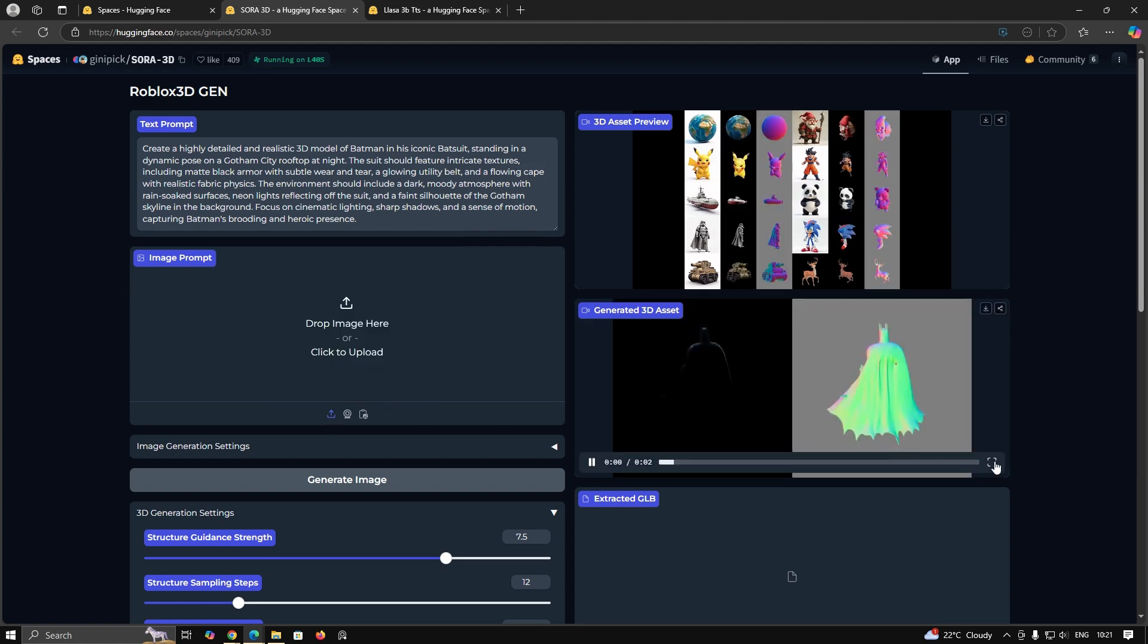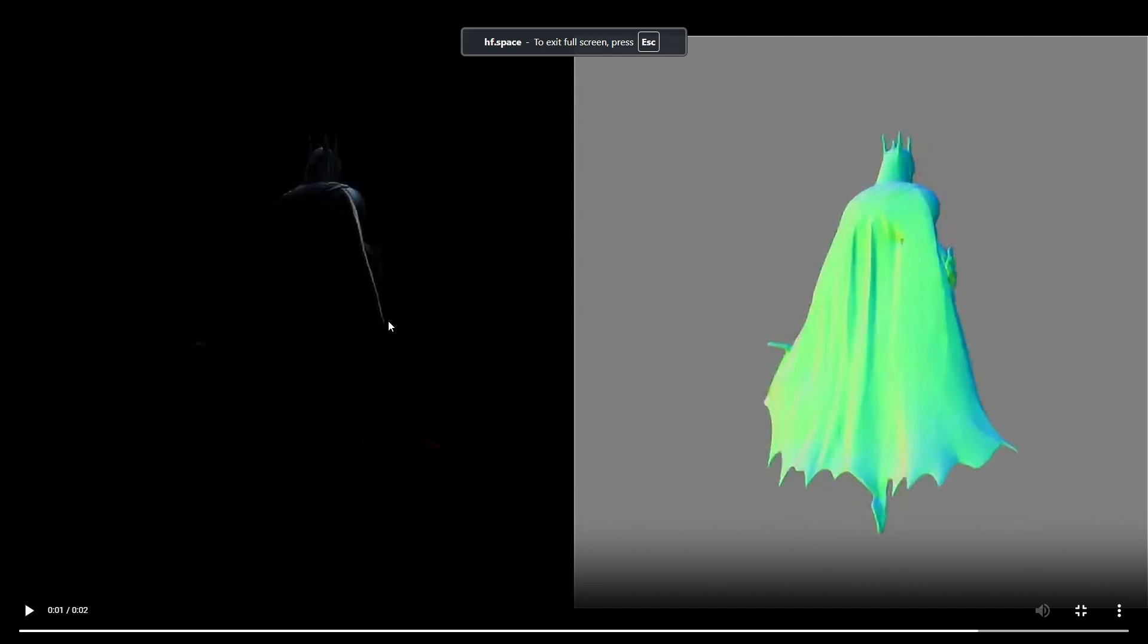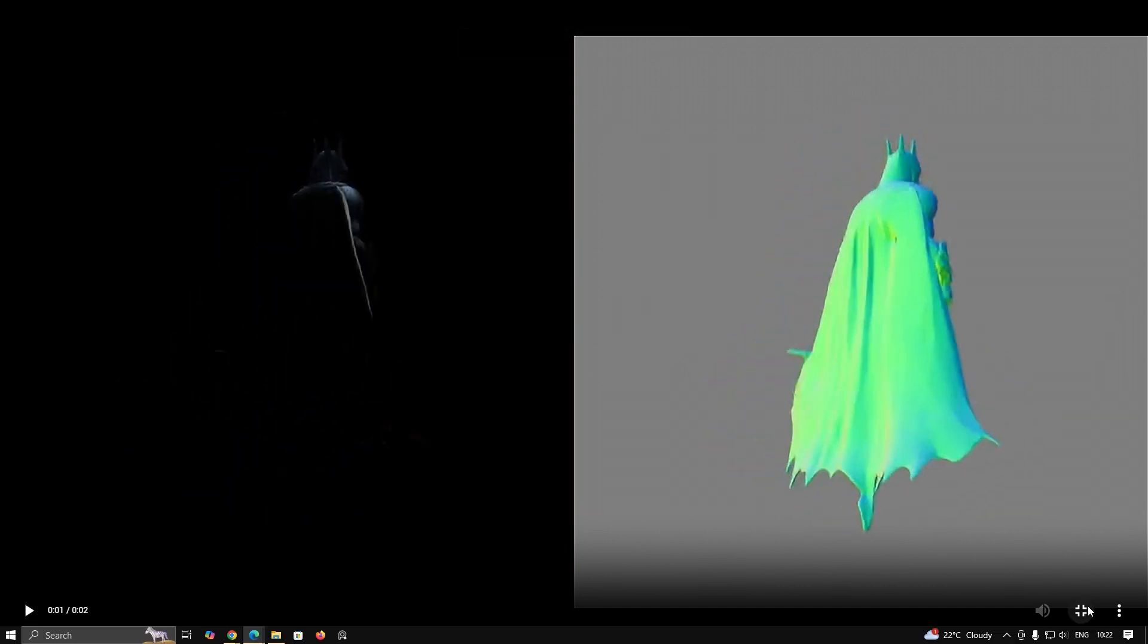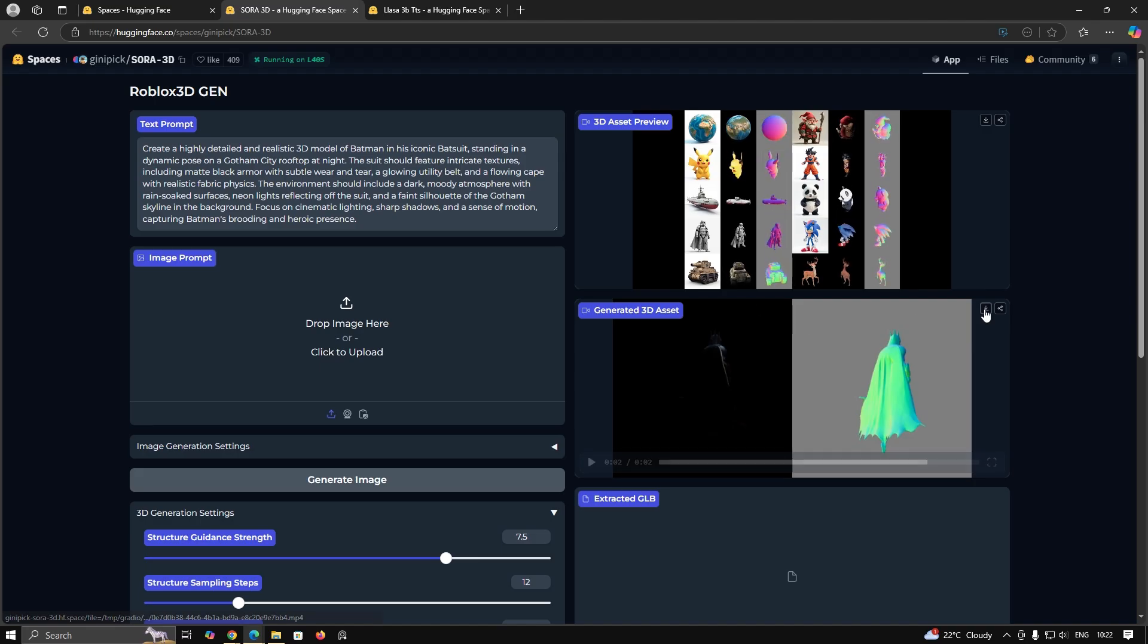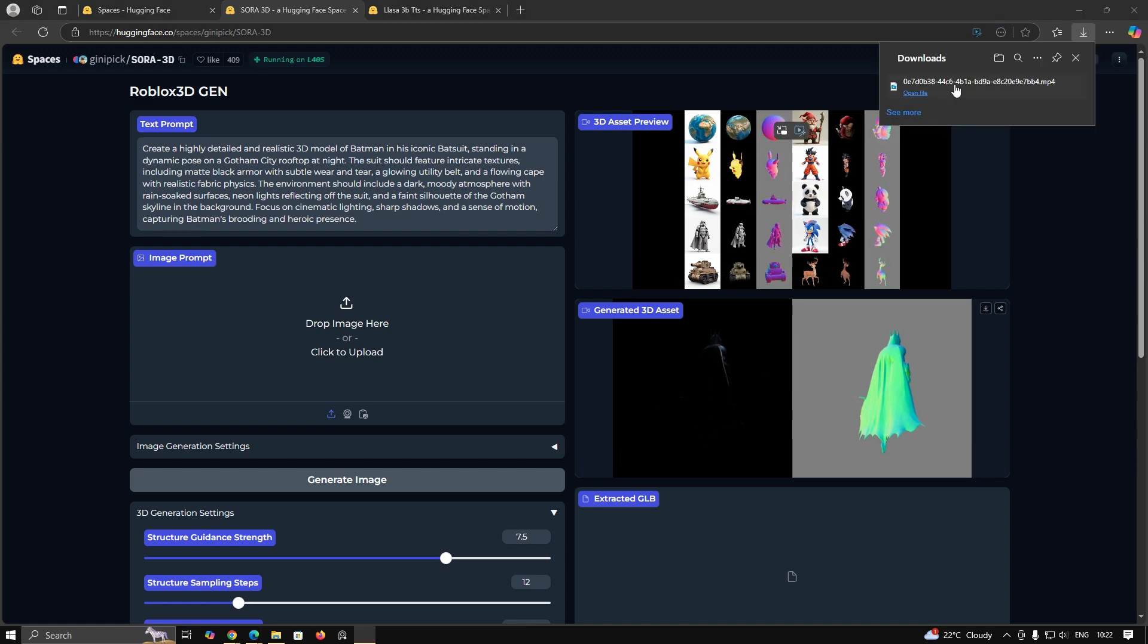Once it is done, you can have a preview of this model. You can download this video for your reference.